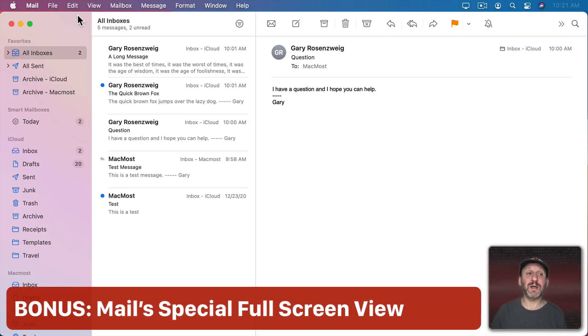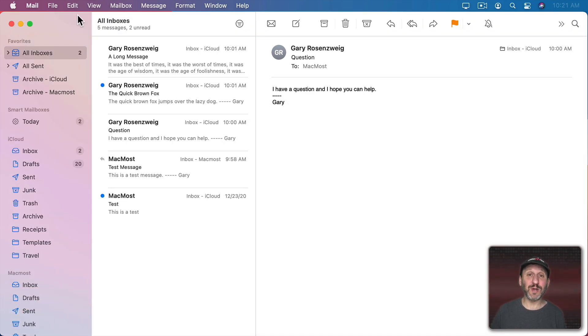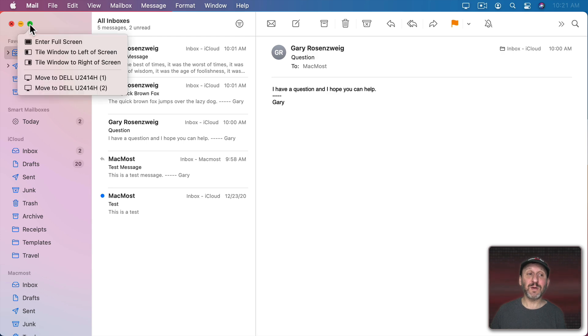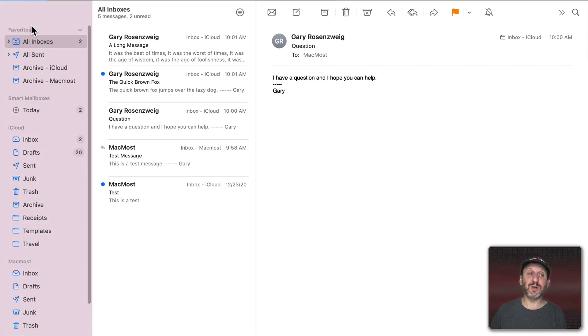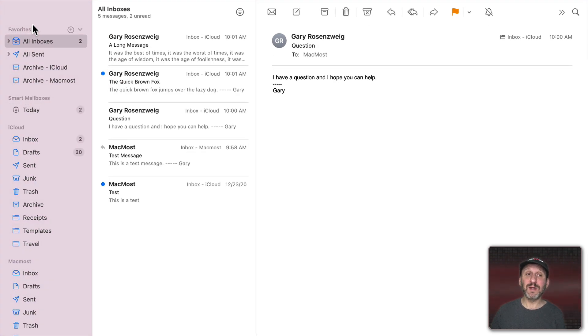Now here's a bonus tip. Mail works a little differently than other apps when you're looking at it in Full Screen View. So I'm going to click the green button here to go to Full Screen View for Mail. So far it looks just fine.